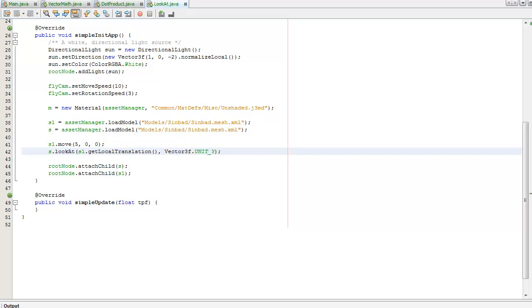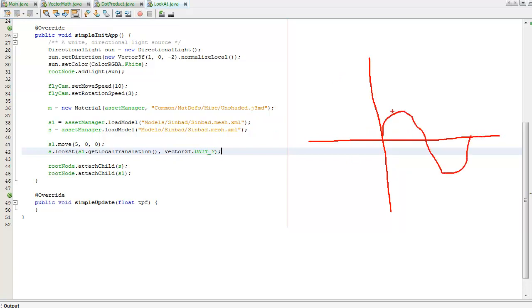And now what I'm going to do is I'm going to apply our sine curve we had to move our Sinbad on the right up and down. And now I'm going to use this as the Y, but I'm not going to move him along the X axis. This is going to be, I'm going to use this as time.